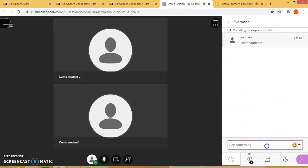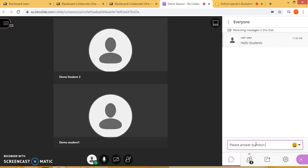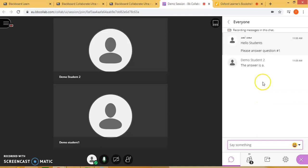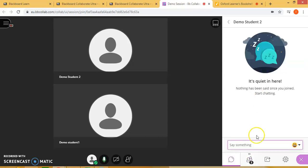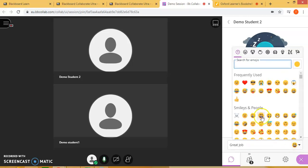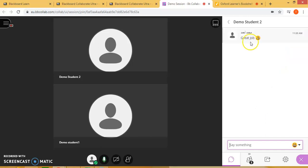We'll do a little practice with chatting. For example: 'Please answer question number one.' And the students can reply directly. As you can see here — great job. Or I can send this message directly to an individual student.